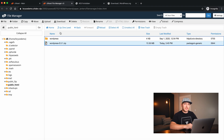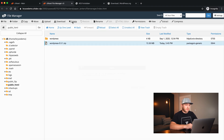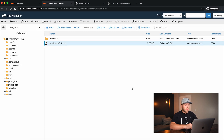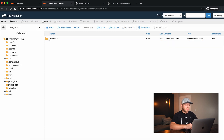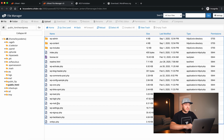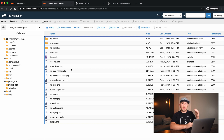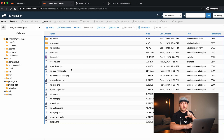The next thing we want to do is delete the zip file — highlight it, click Delete, and confirm. Now we've got this WordPress directory. The problem is we want all of these files moved up one directory, because we don't want it to be public_html slash WordPress. We want all the files to be immediately underneath the public_html folder.